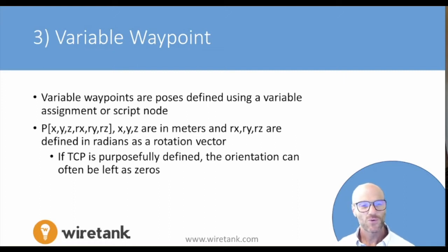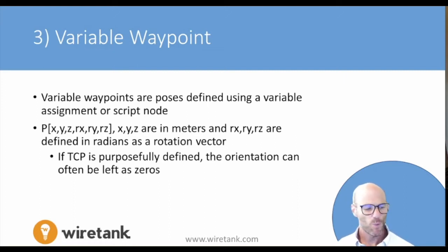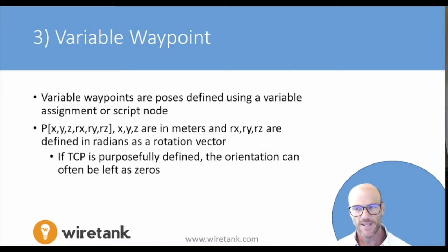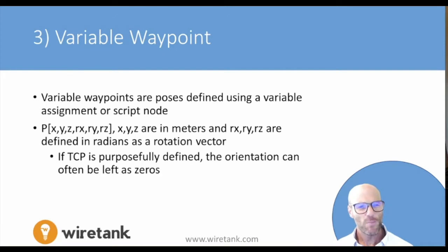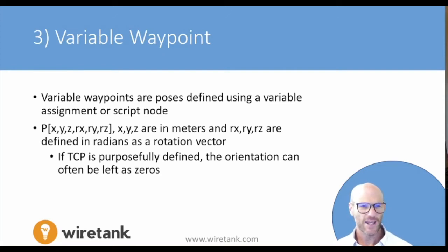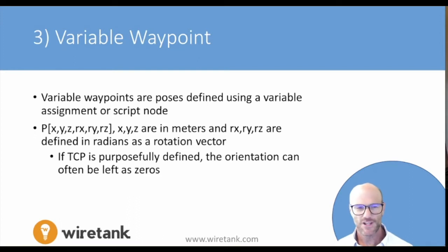We're now going to discuss the concept of variable waypoints, which is a critical concept going forward. Variable waypoints are poses using a variable assignment or script node. It's basically the definition of a reference frame.